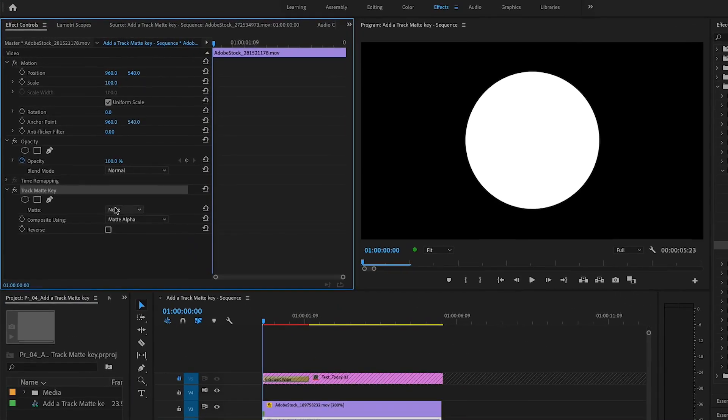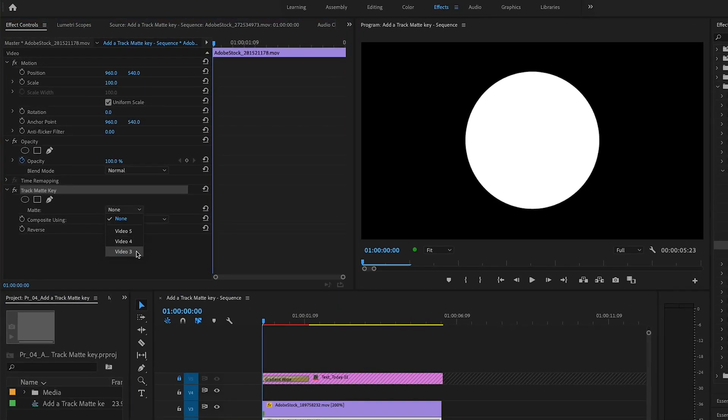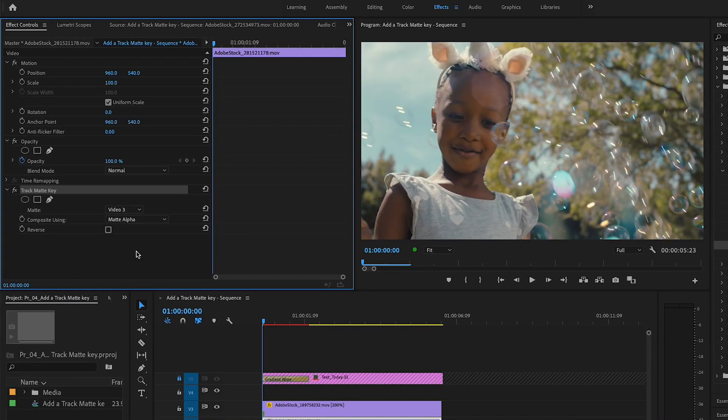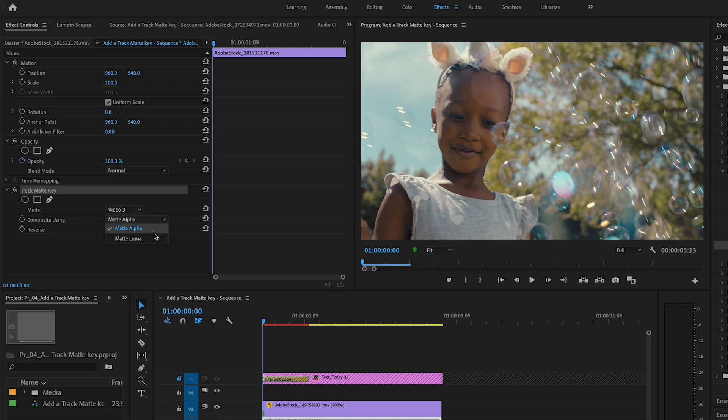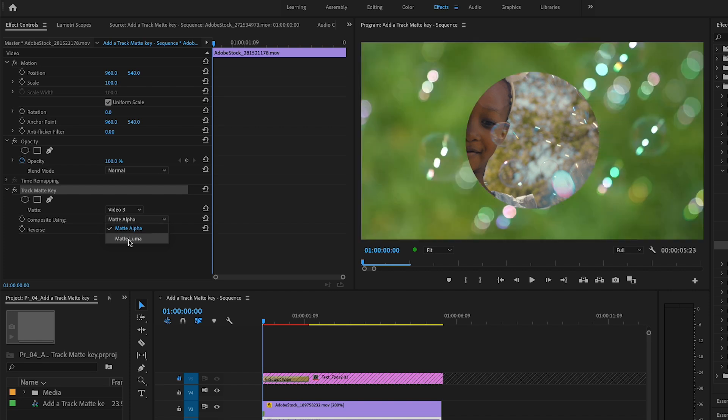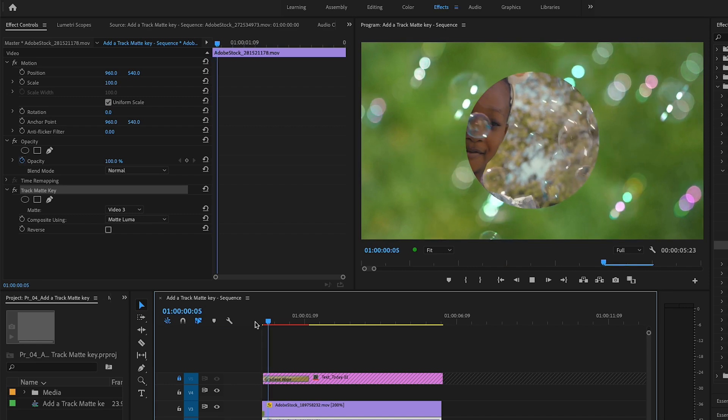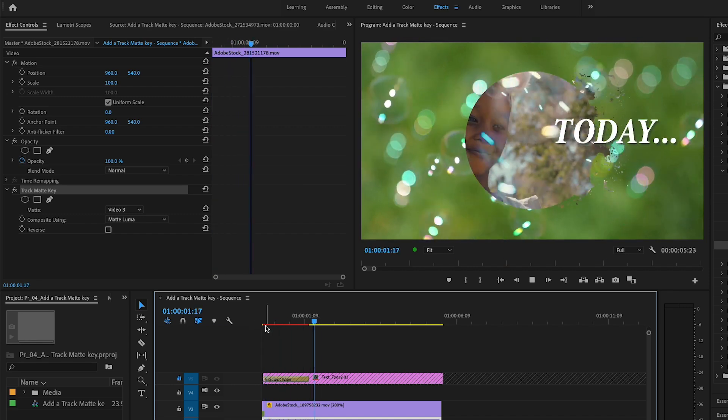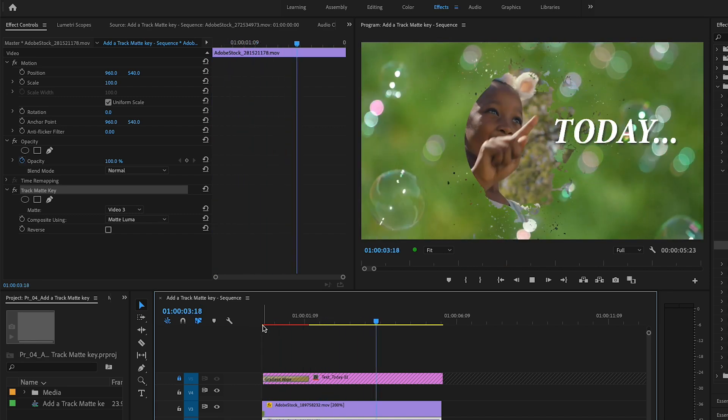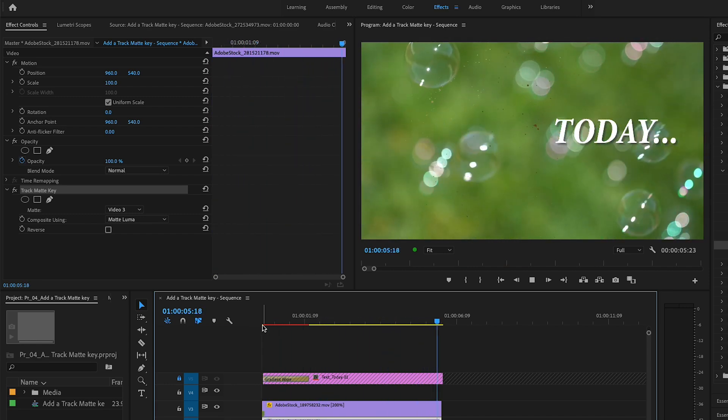One way to control which pixels in an image will be transparent or opaque is to use the contents of another clip as a reference. The Track Matte Key effect can use an alpha channel or the luminance of pixels in one clip to set the level of opacity for pixels in another clip. Let's see how this works.